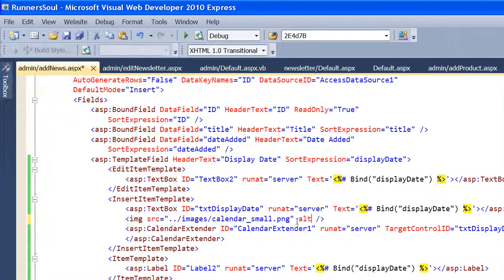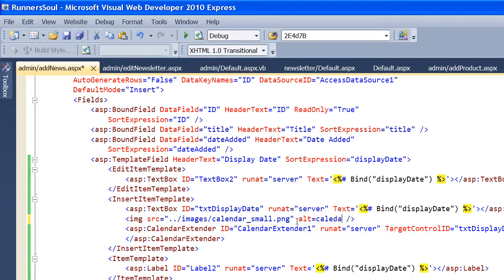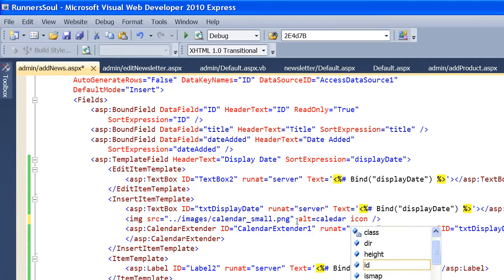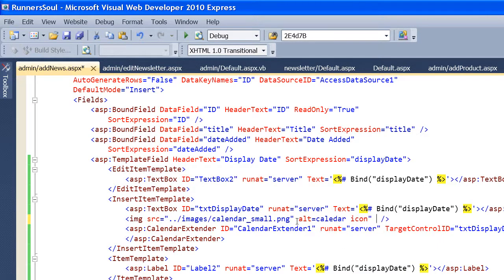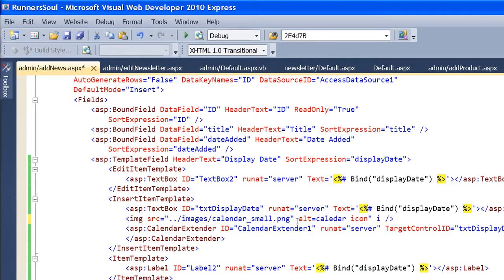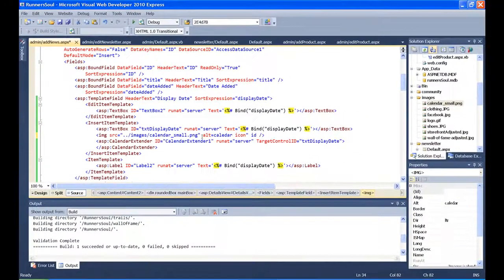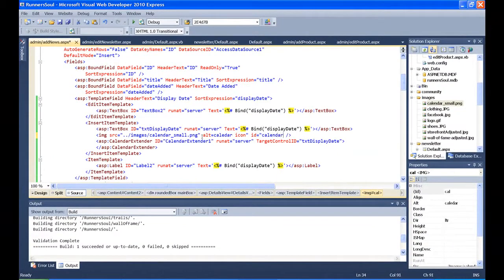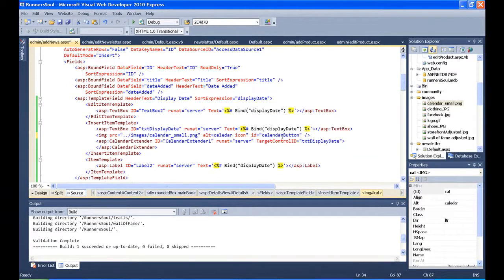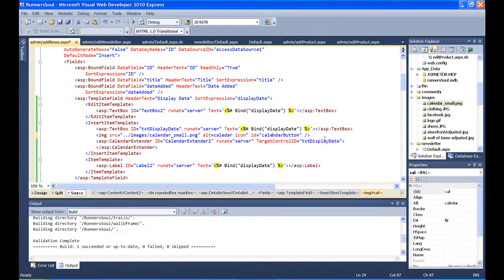First, I'm going to do the Alt just to be accessible, call it calendar icon. Then we also have to give it an ID. The position of this, I'm positioning it right after this text box. It'll show up just to the right of this text box.